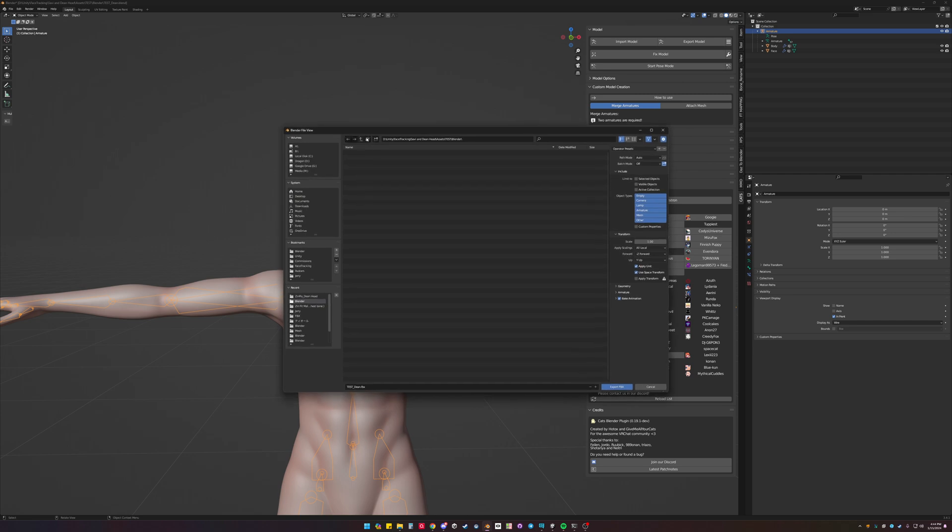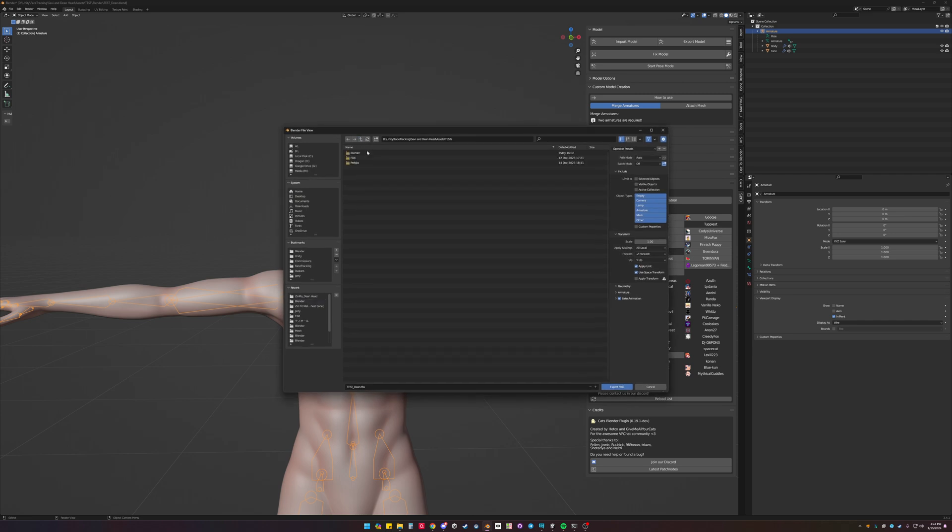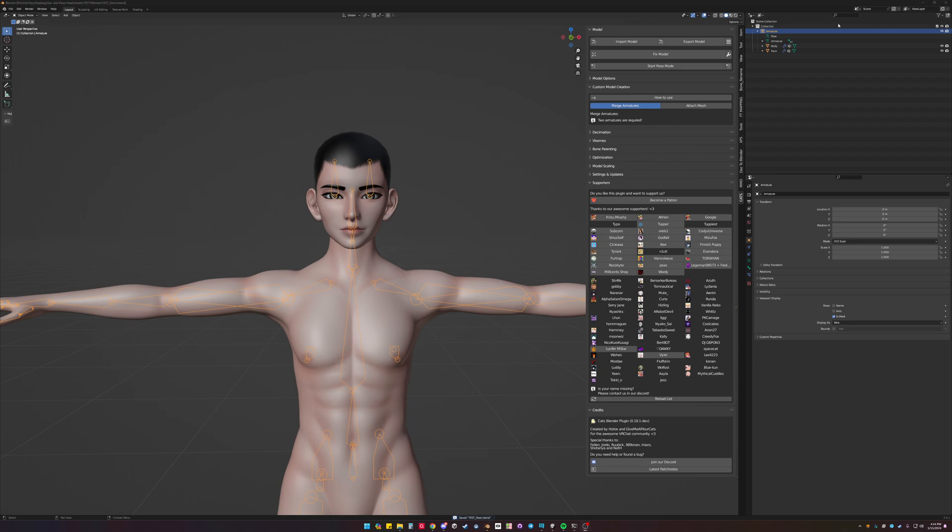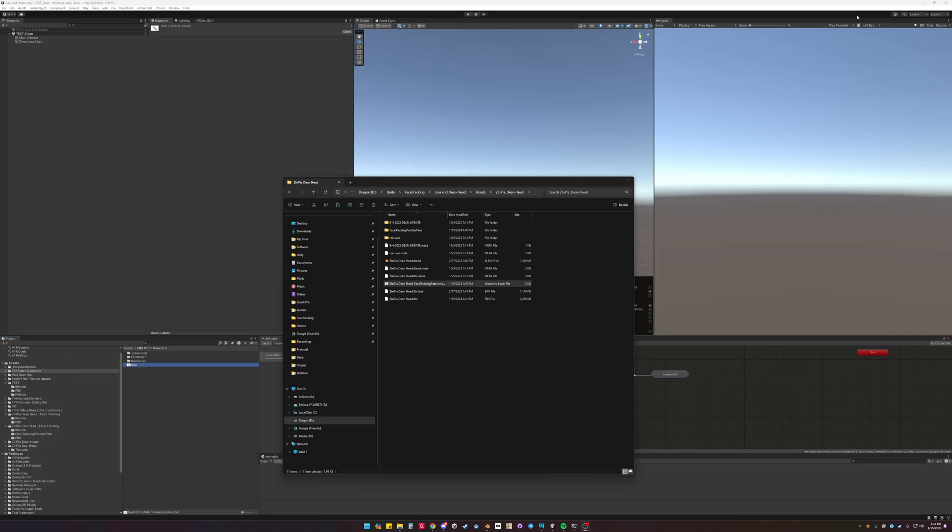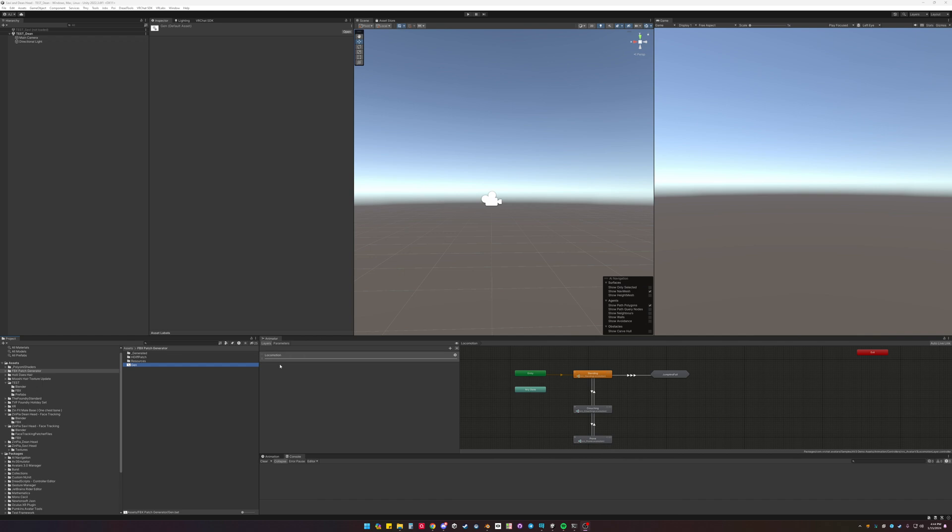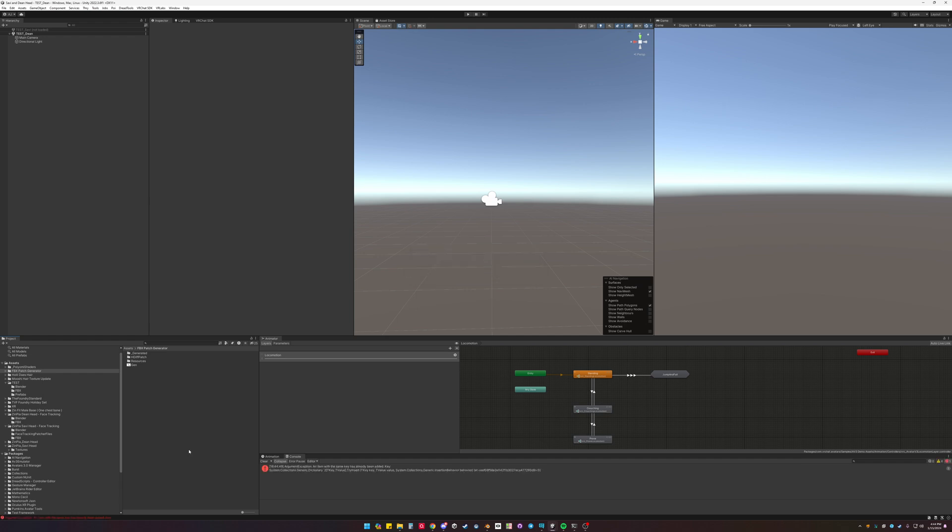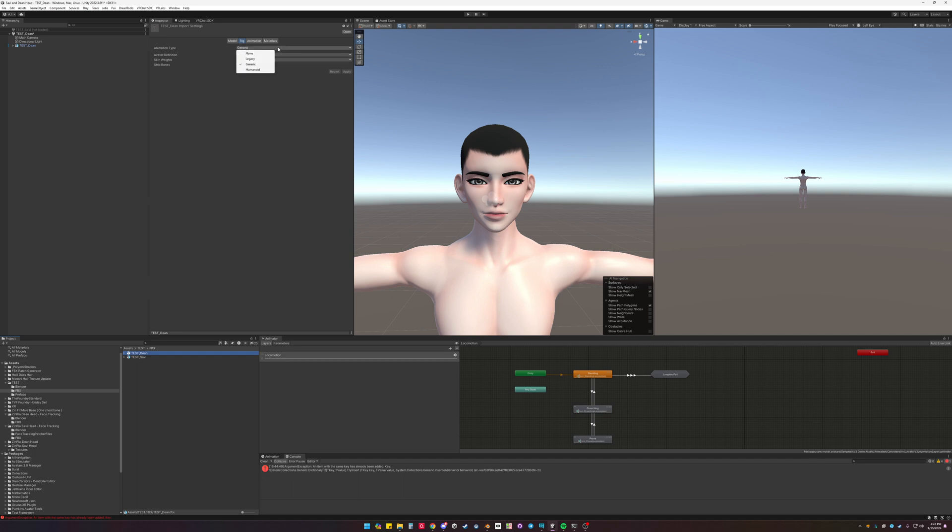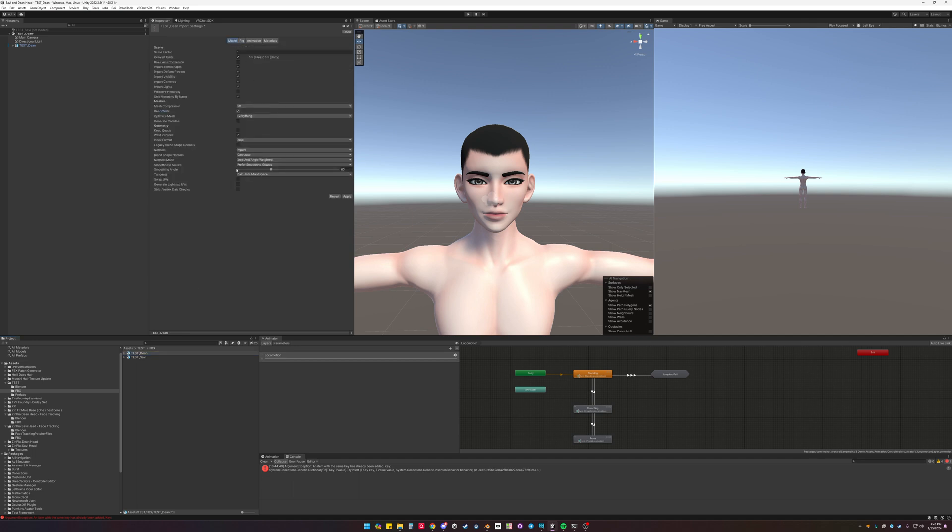I'm going to export this in the testing. Reload with the FBX. Drag that in. Make sure it's humanoid. Check read write. Legacy shapes. Apply.